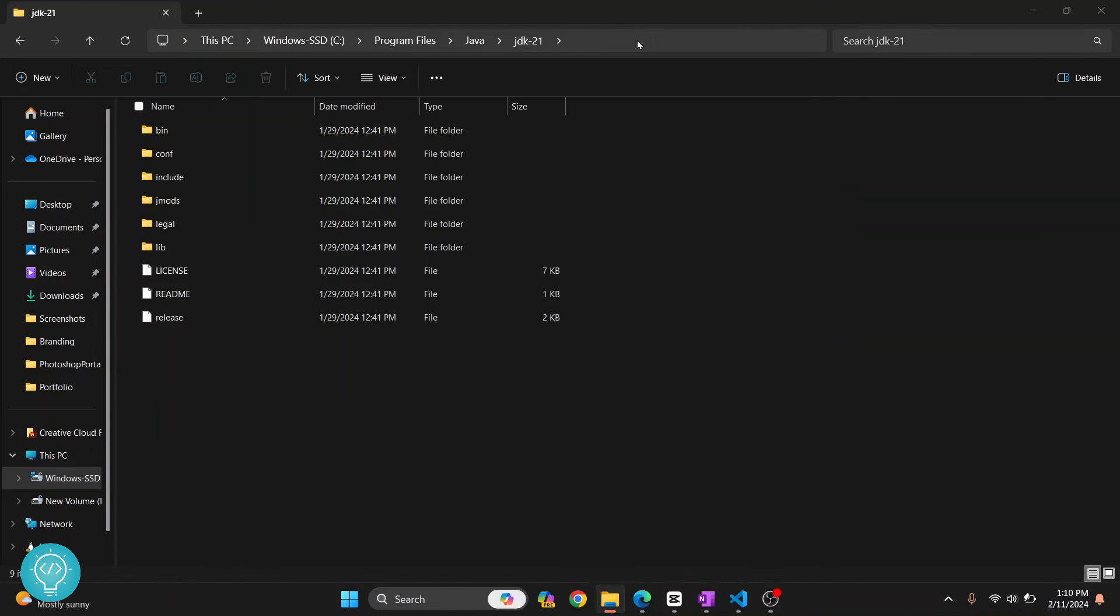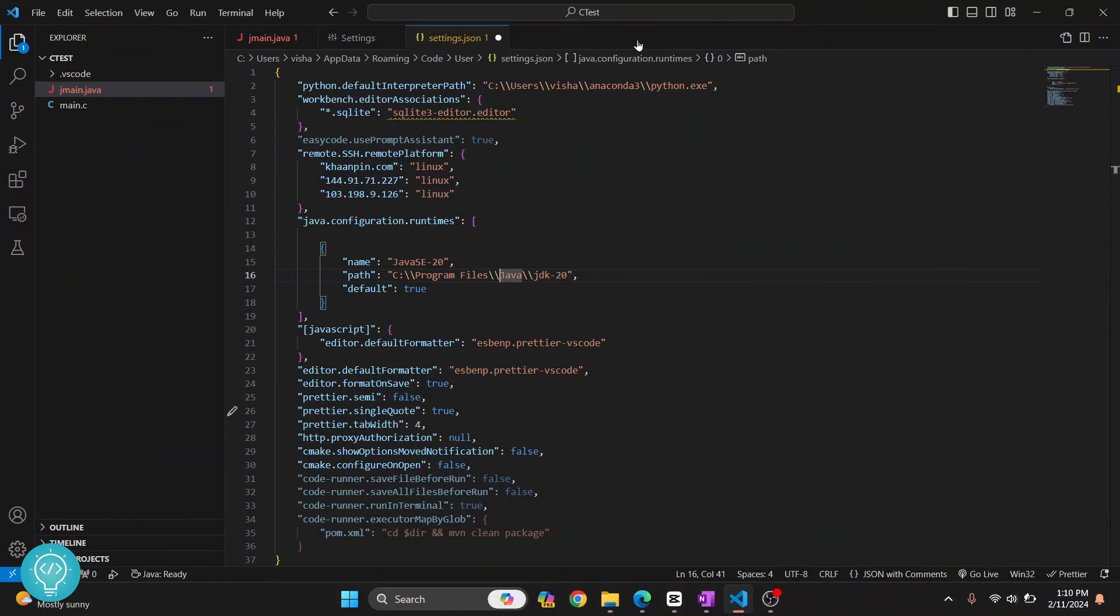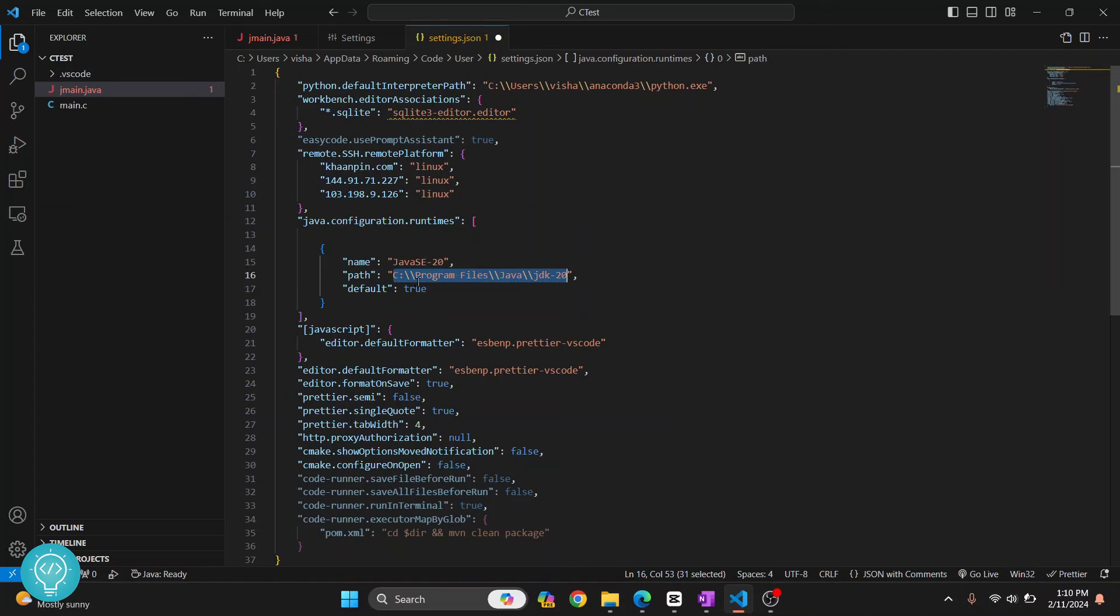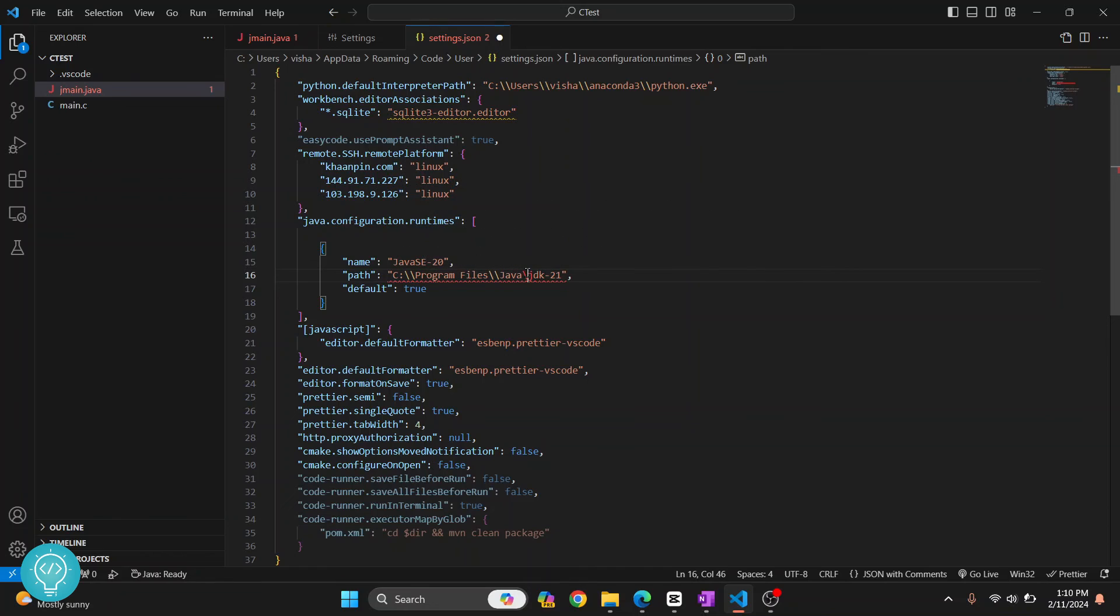Go back to your Visual Studio Code and paste that here. You need to add two slashes here, not one. Paste it, and let me change it to 21 and save it.